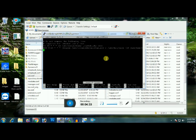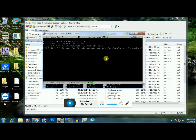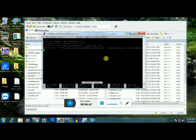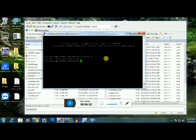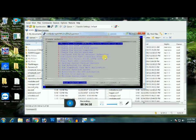Now to save that, hit control O, not zero, control O, file name to write, and there you go. And hit enter. Wrote five lines. Okay, that's done. Now hit control X. And once you get back to the main bash shell screen, type in exit.